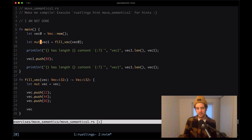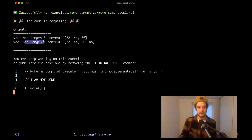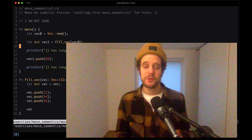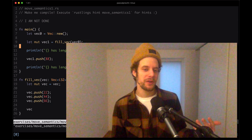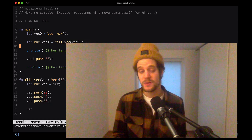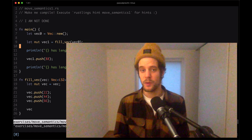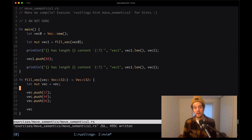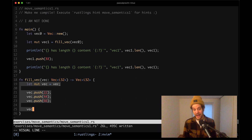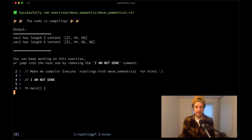Once we make this variable mutable, it compiles. We see vec1 has length 3 with its content, and then length 4 with its content. If you're new to Rust, this concept of moving a value from one variable or function to another is called ownership, and we'll explore it more in another video. For now, accept that even though a value is declared mutable inside a function, it won't automatically be mutable on the caller side.